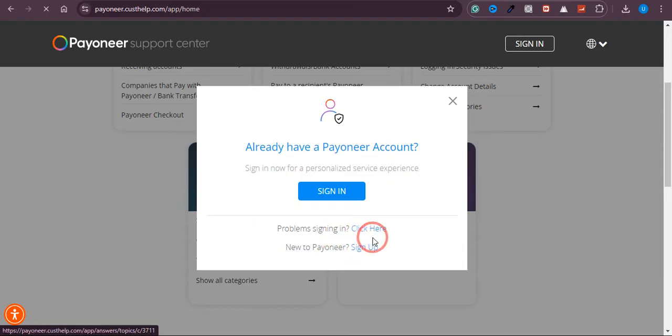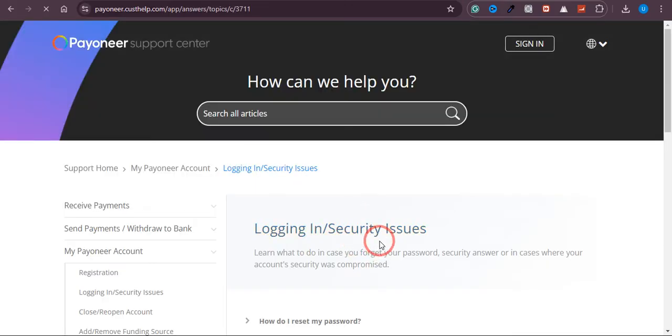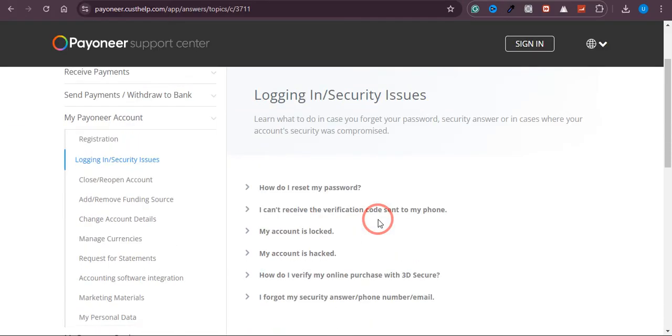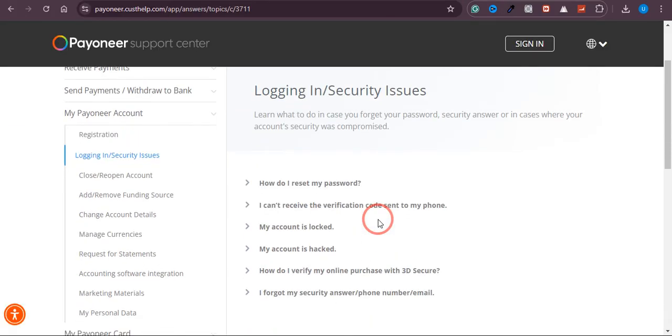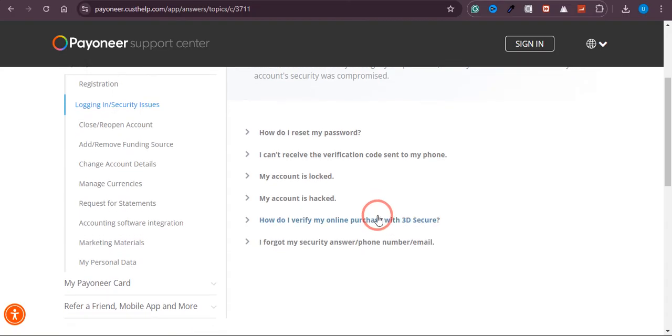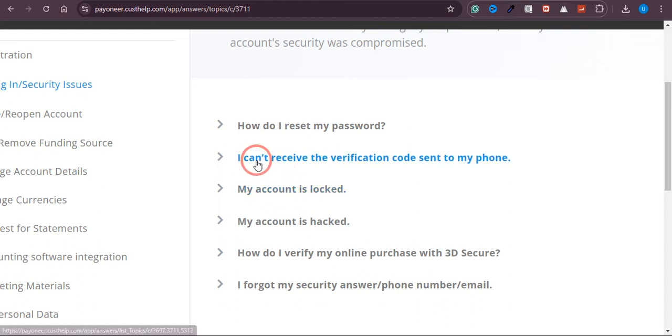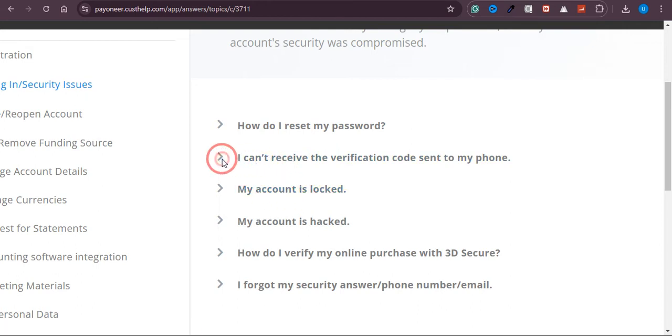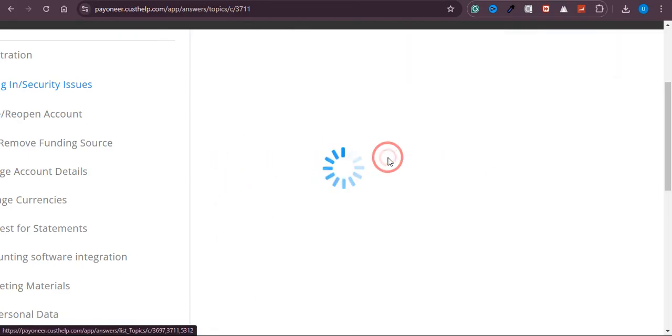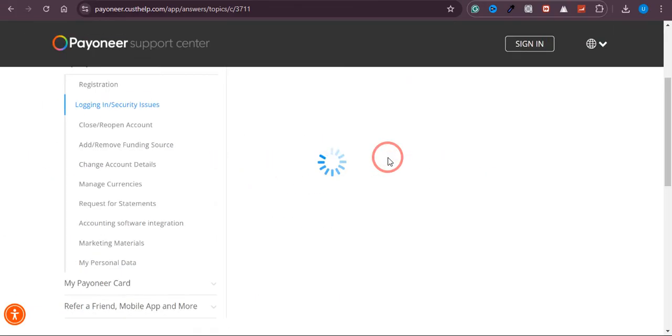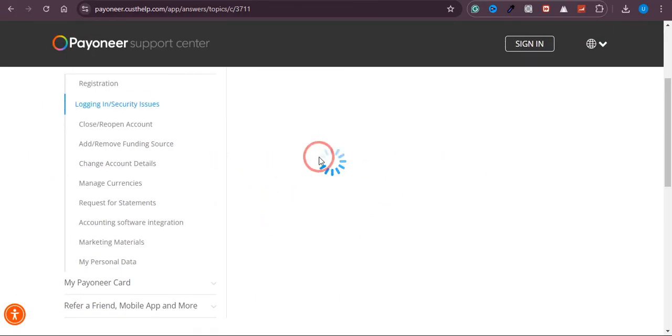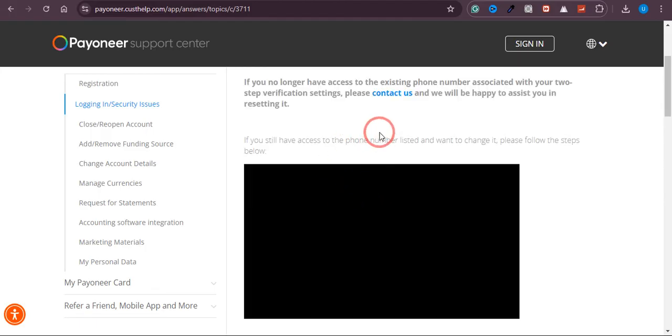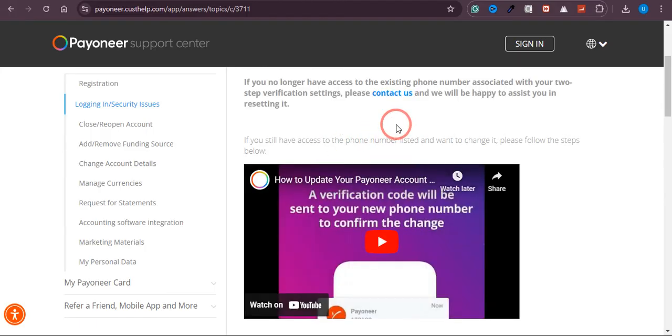What you need to do is simply click on 'Problem signing in.' Click on this button right here. Scroll down and here is the option. You have a bunch of options from here. This is the problem that I am facing: I can't receive the verification code on my registered mobile number or phone. Simply click on that second option.